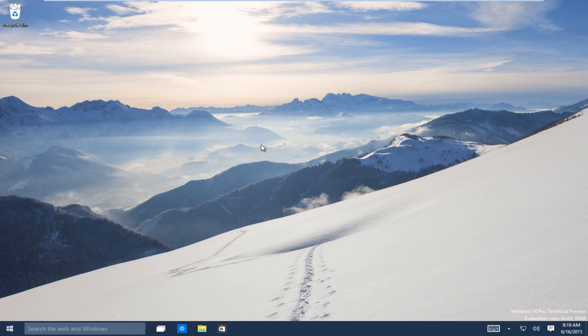Today I will be showing how to downgrade from Windows 10 to either Windows 7 or Windows 8.1. This is especially useful for people that have updated to the technical preview which it currently is at this time of recording and you want to go back to Windows 7 or Windows 8.1.